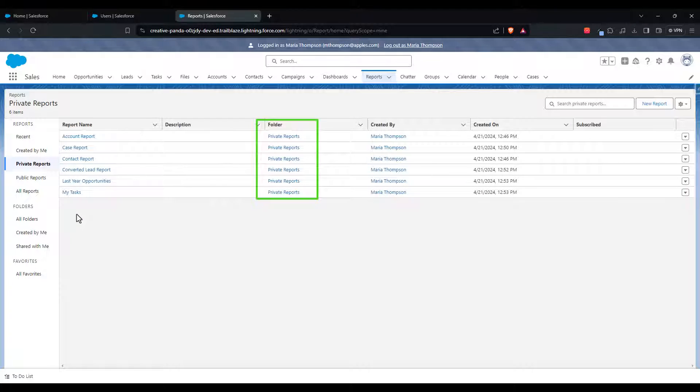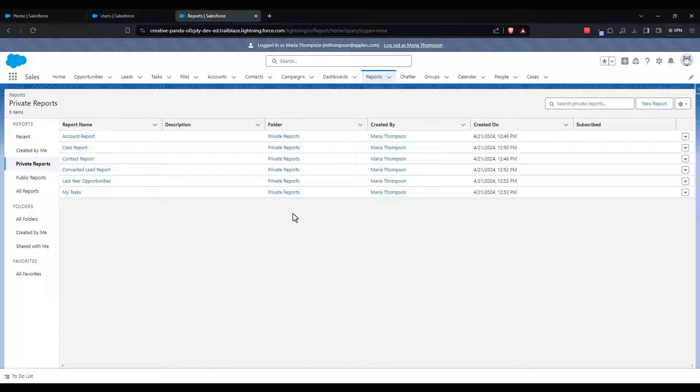And this led to an interesting question. How many reports do we have in the private reports folder today?